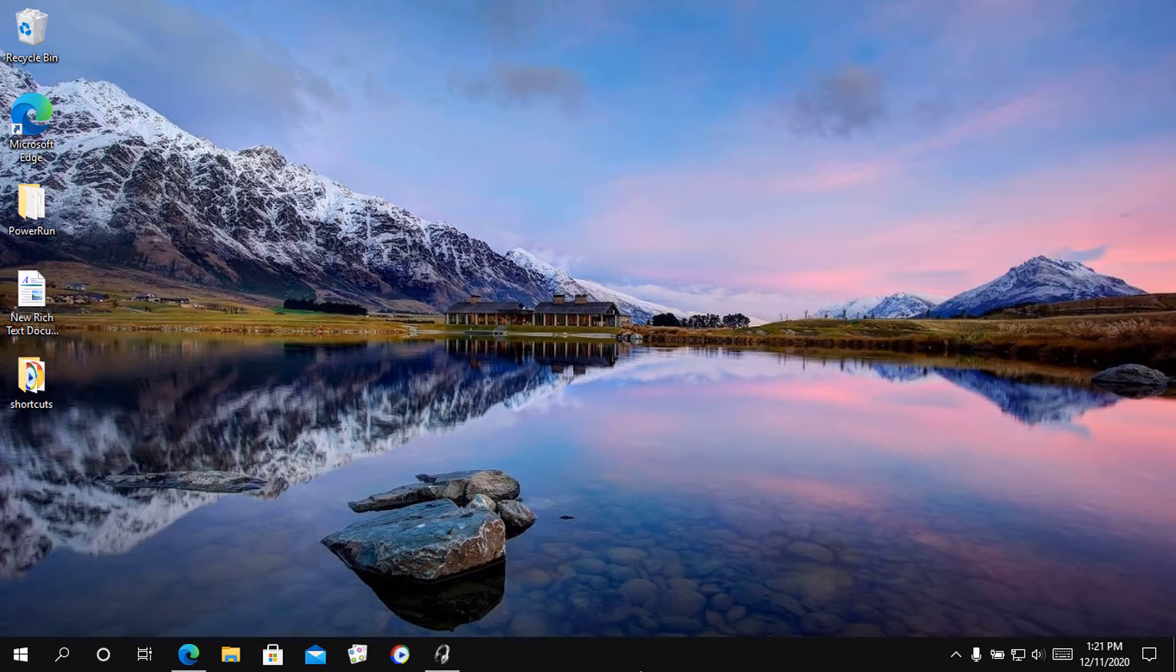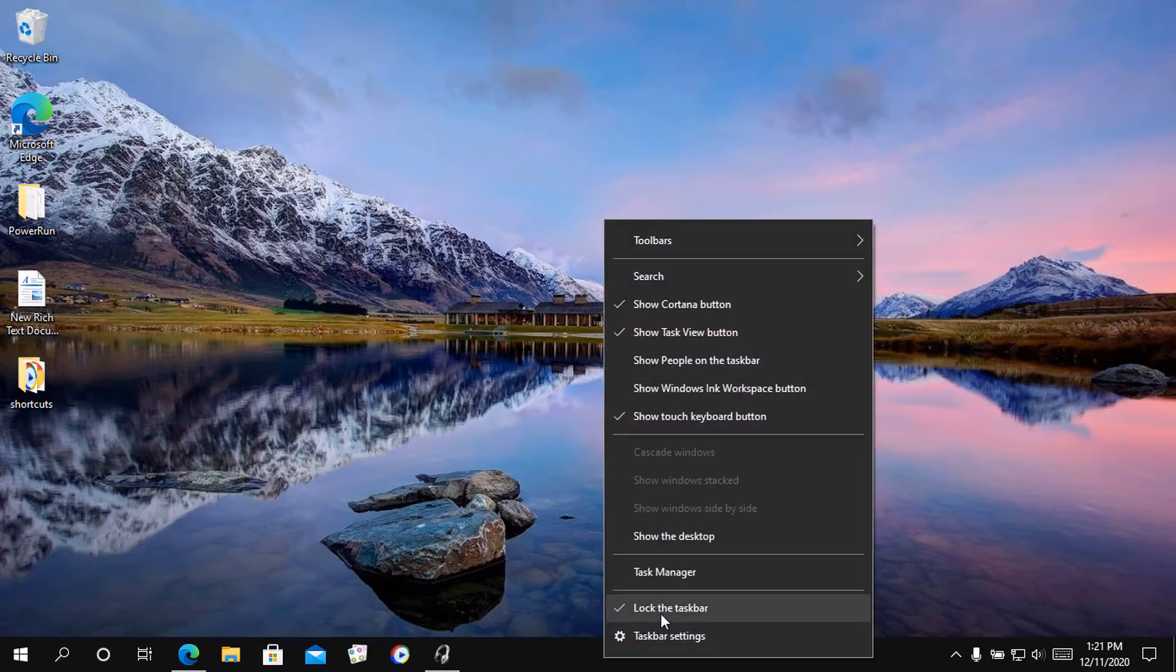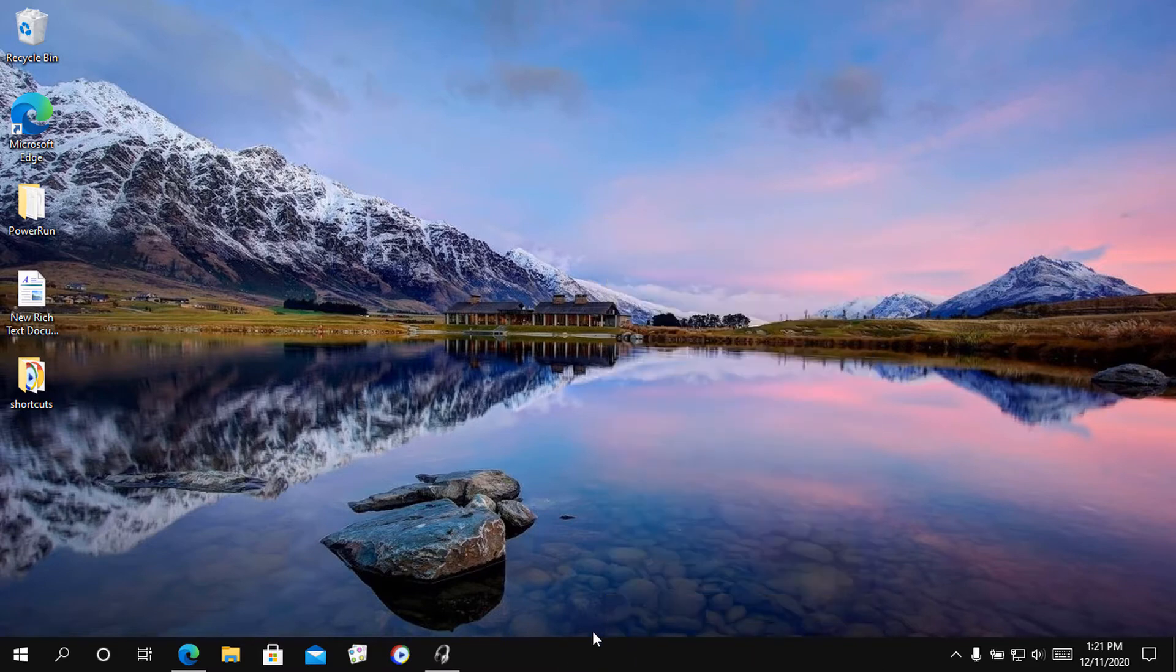First of all, to unlock the taskbar, right-click on the taskbar and uncheck the option to lock the taskbar.